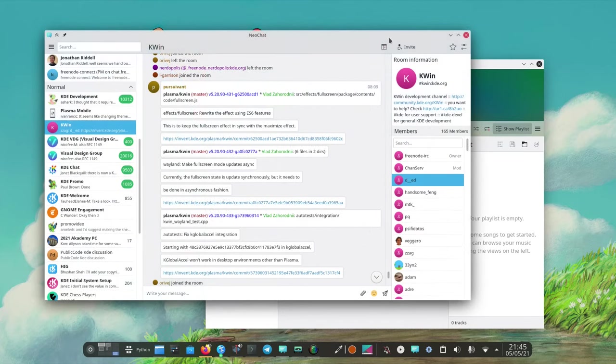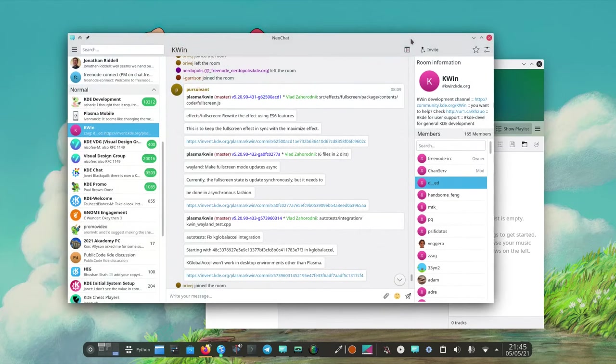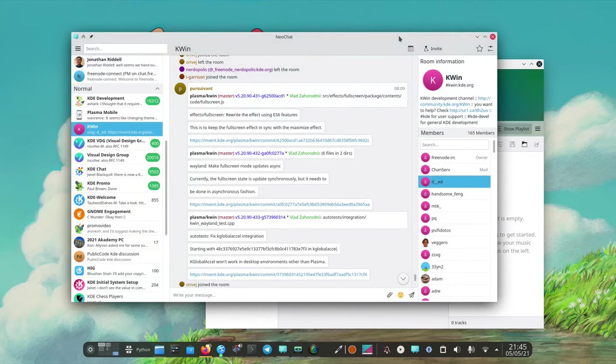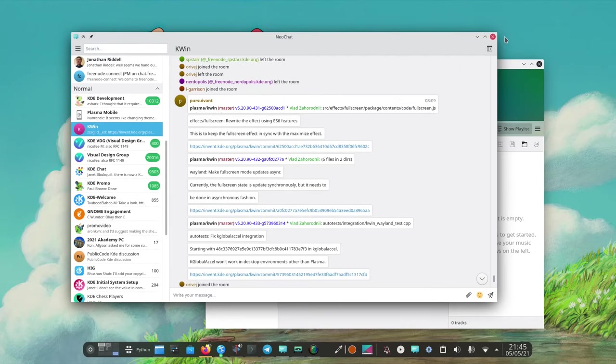It has pretty much everything you would want out of a Matrix client. And what's really impressive is that this application is super new. I've seen it develop super fast so I have very high expectations for the future.